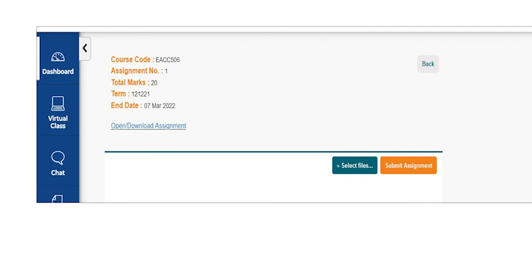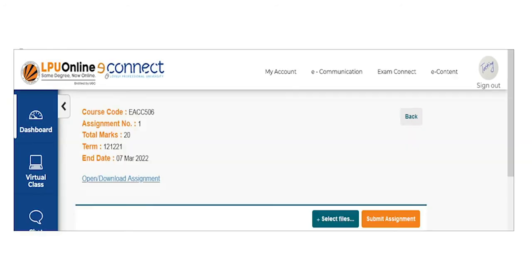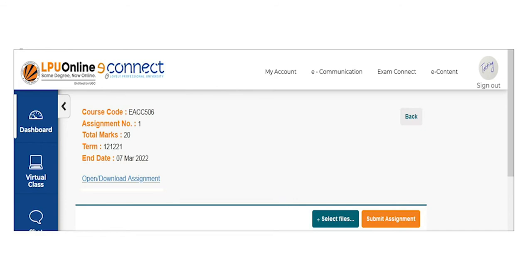Now comes the major step, which is downloading assignment format and uploading the solved assignment. Click on the section in which assignment details are reflecting. You will be redirected to the next page for options to download the format to attempt assignment and to upload the attempted assignment. Click on open download assignment to download the assignment provided by the university. Take printout of the assignment. Write the answers for questions in the specified area of the printed assignment in your own handwriting. Click the photo of the handwritten assignment.